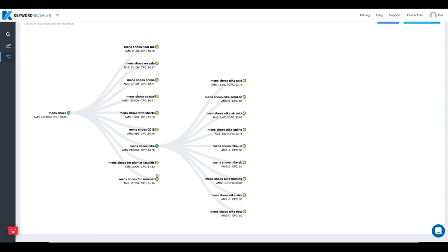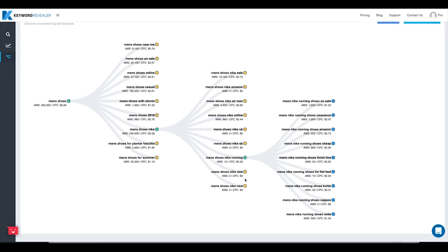Let's take 'men's shoes Nike' for example — we can dive into that a little bit further, and we've got 'men's shoes Nike running.' We can dive into that one too, and you'll see that each of these terms just continues to expand on the keyword prior to it.